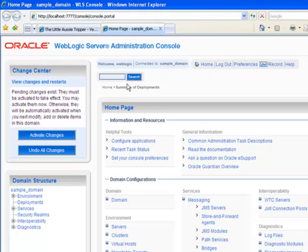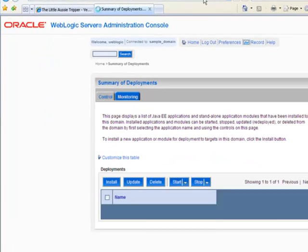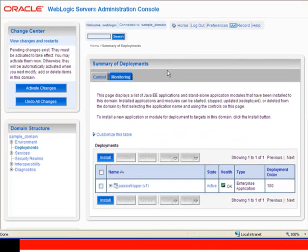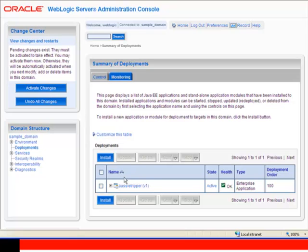I'm going to log in to the WebLogic Server console and take a look at the various deployments that I have. It turns out I only have one deployment, which is this Aussie Tripper application.